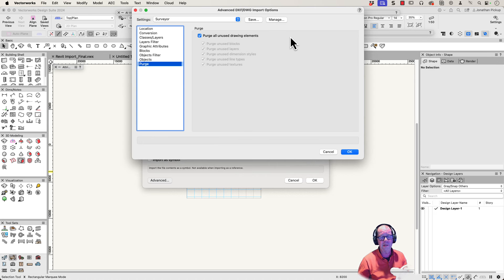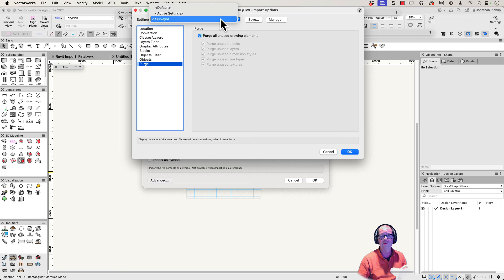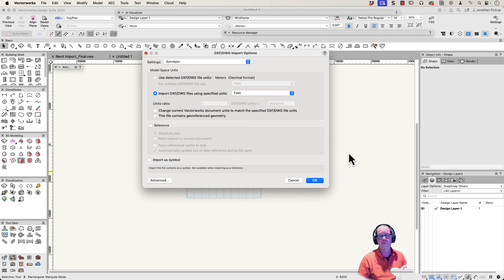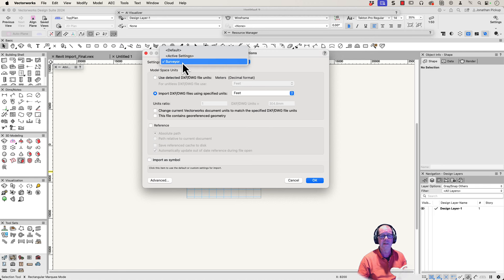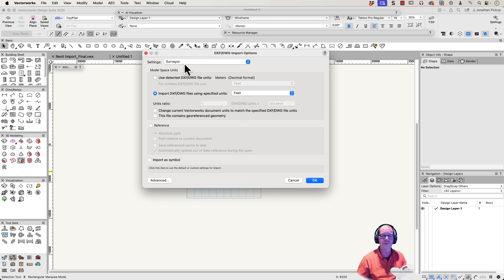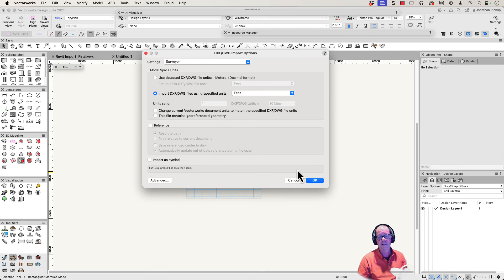If you save the settings, that means every time you import from this particular surveyor you don't have to go through all these steps. You can just grab hold of this and choose the surveyor and it'll work really well. Here are my settings, so it would be much quicker. You say I'm importing from my surveyor, choose those settings, and it does all the settings for you. Let's click OK and see what we get.